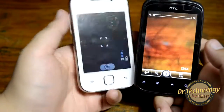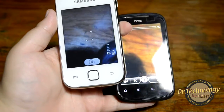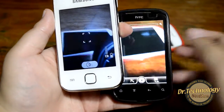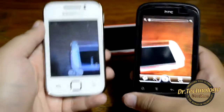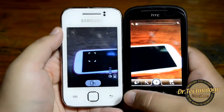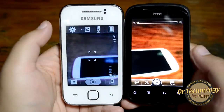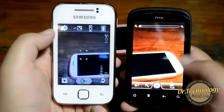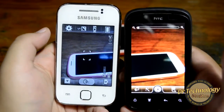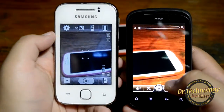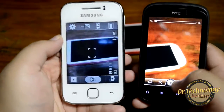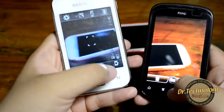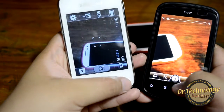Here we have the camera on both devices. There are somewhat more camera options on the Galaxy Y compared to the HTC Explorer. But the video quality of the HTC Explorer is better than that of the Galaxy Y.